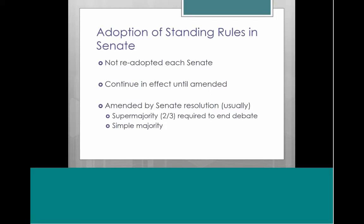So that is how the Senate usually goes about changing their rules, although I'll talk about a really interesting way that they basically get around some of their stringent amendment procedures at the end.